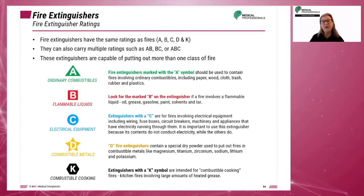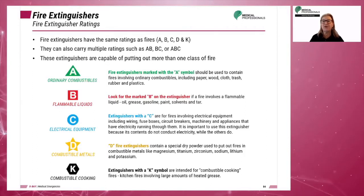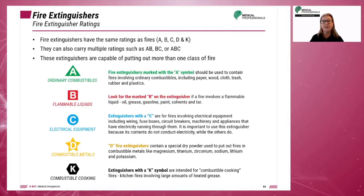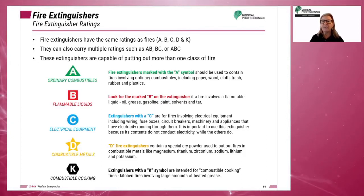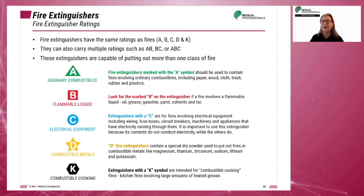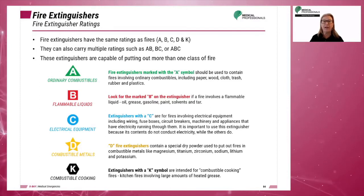A fire extinguisher is used to put out a fire. Fire extinguishers have the same rating as fires and should be matched to the type of fire when trying to put it out.